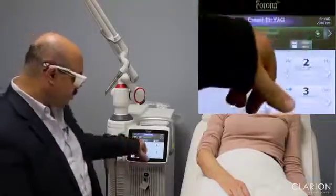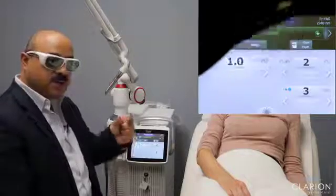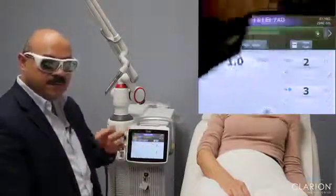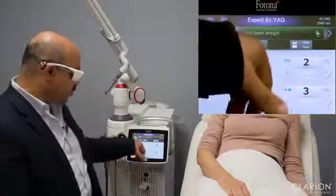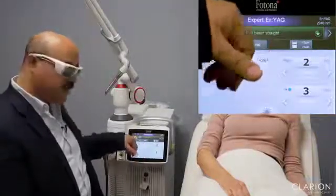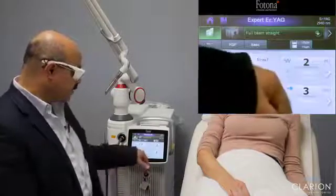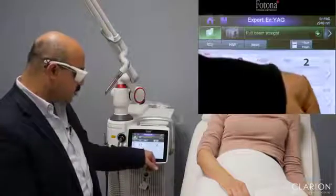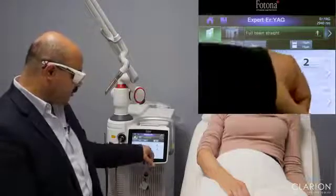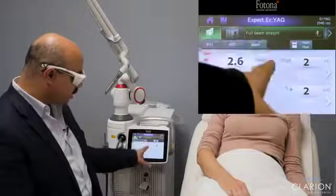We are using the micro short pulse — MSP — which is the shortest pulse duration, ensuring the effect is mainly ablation with very minimal coagulation. We use the R11 handpiece for full-field resurfacing, then select a 2mm spot size, and we increase the fluence to achieve about 15 microns of ablation.